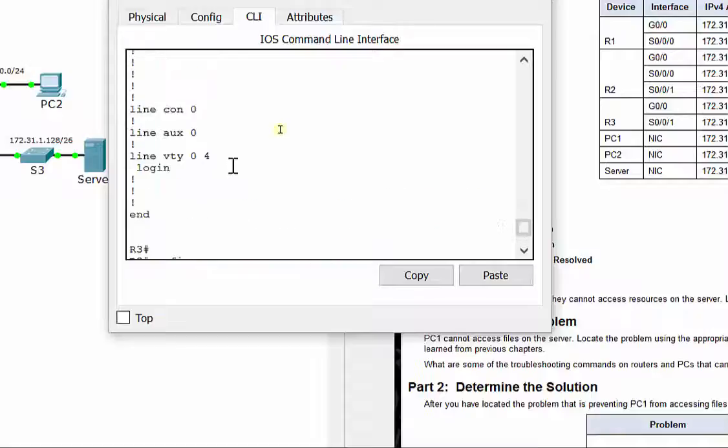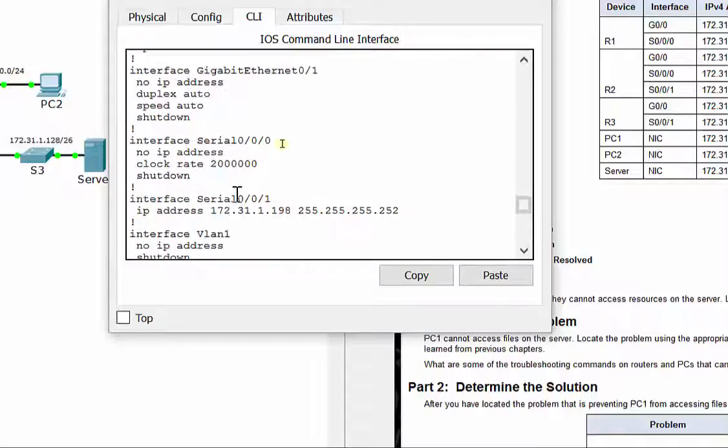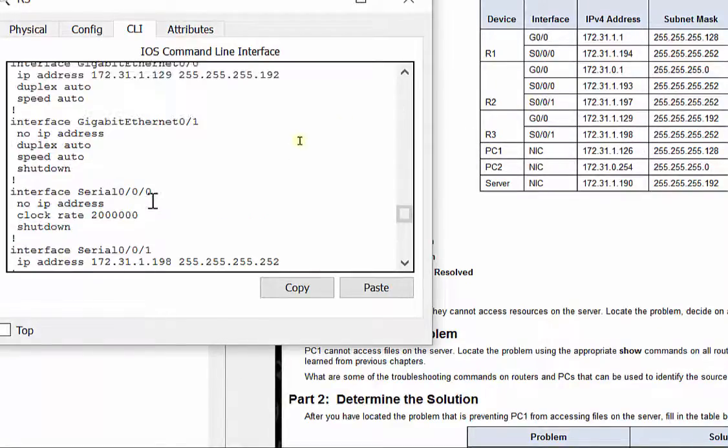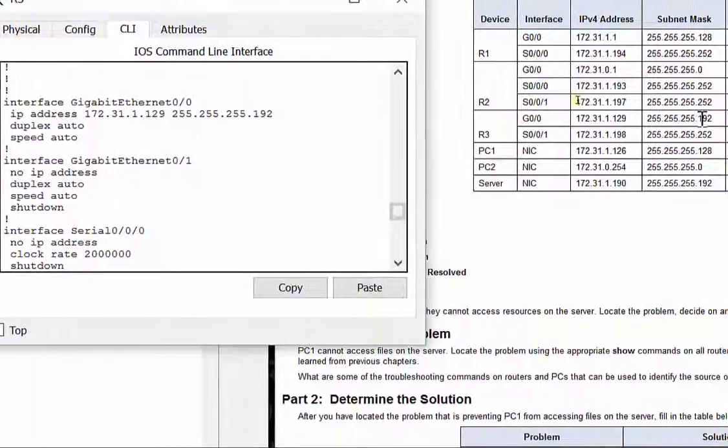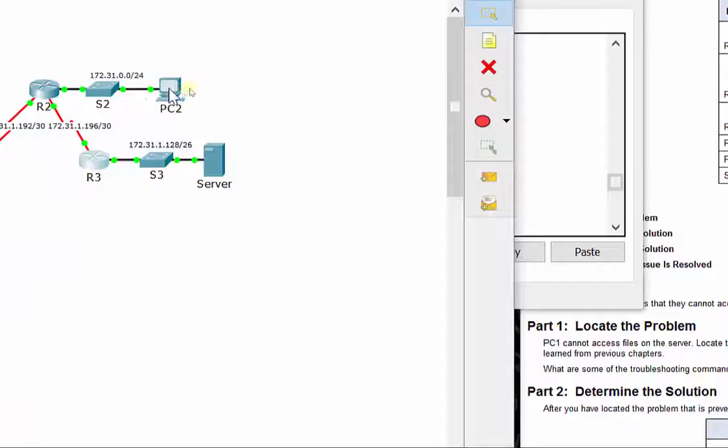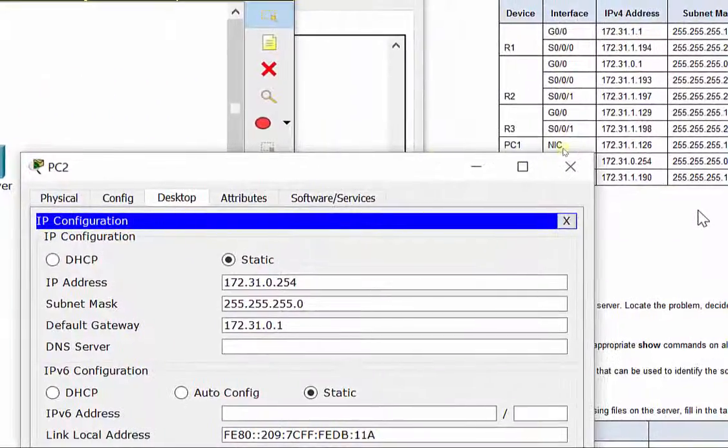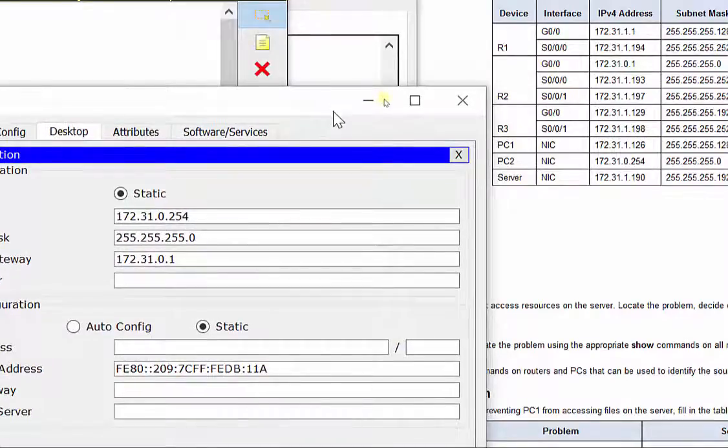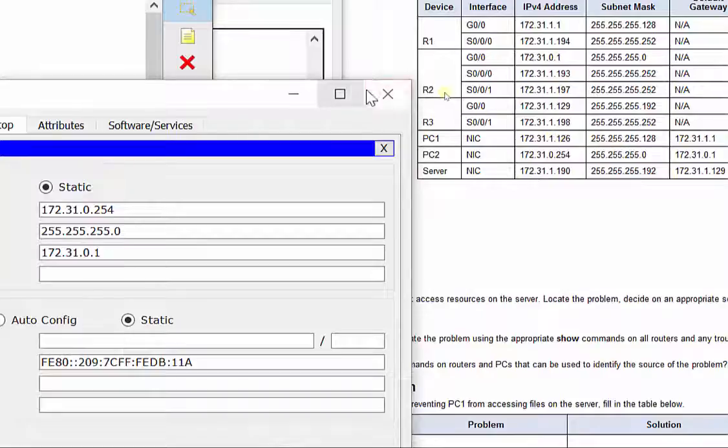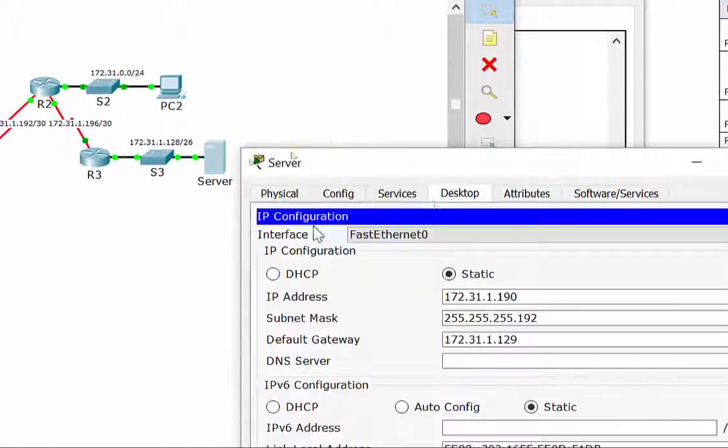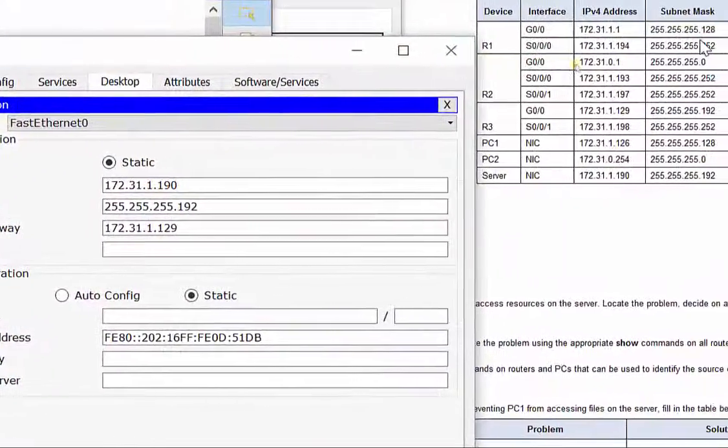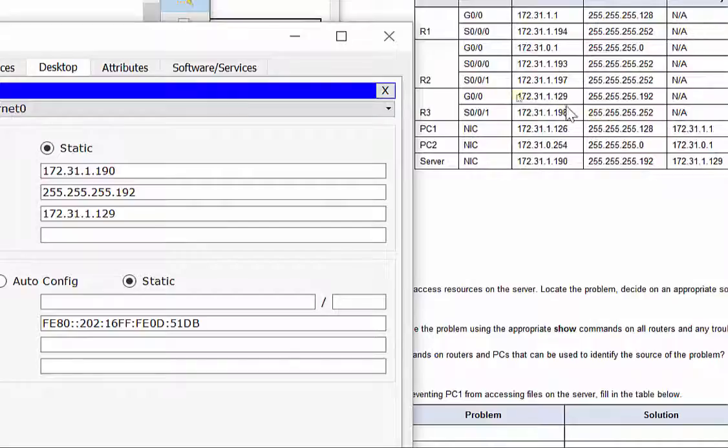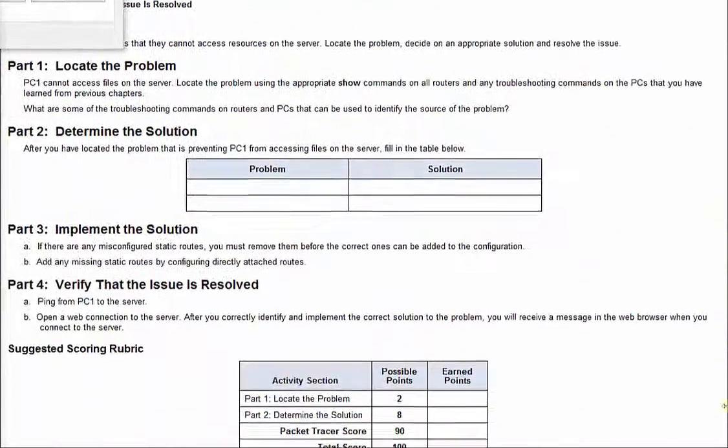Now up in the top here, let's make sure 0001 is configured correctly with the right addressing, and it is, and G00 also configured with the right addressing, and it looks like it is. We also need to check PC2, make sure it has the right IP addressing, and it looks like it does, and the server, make sure it has the right IP addressing. That one, that one, 90, and it looks like it does.